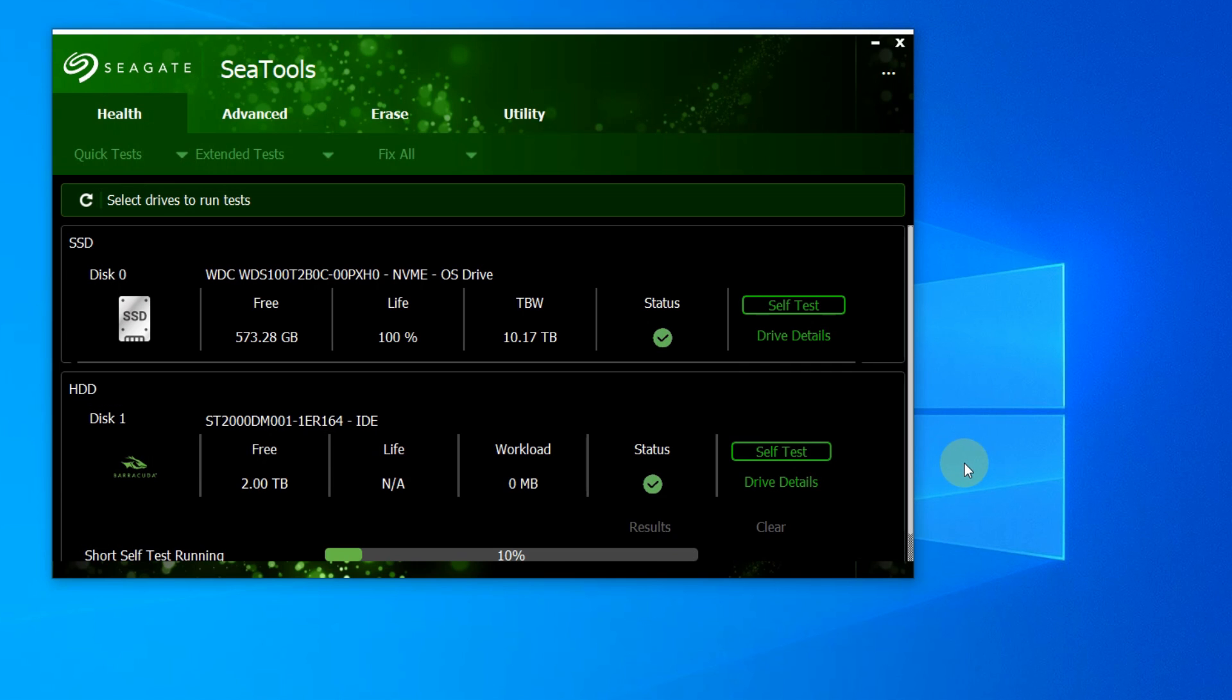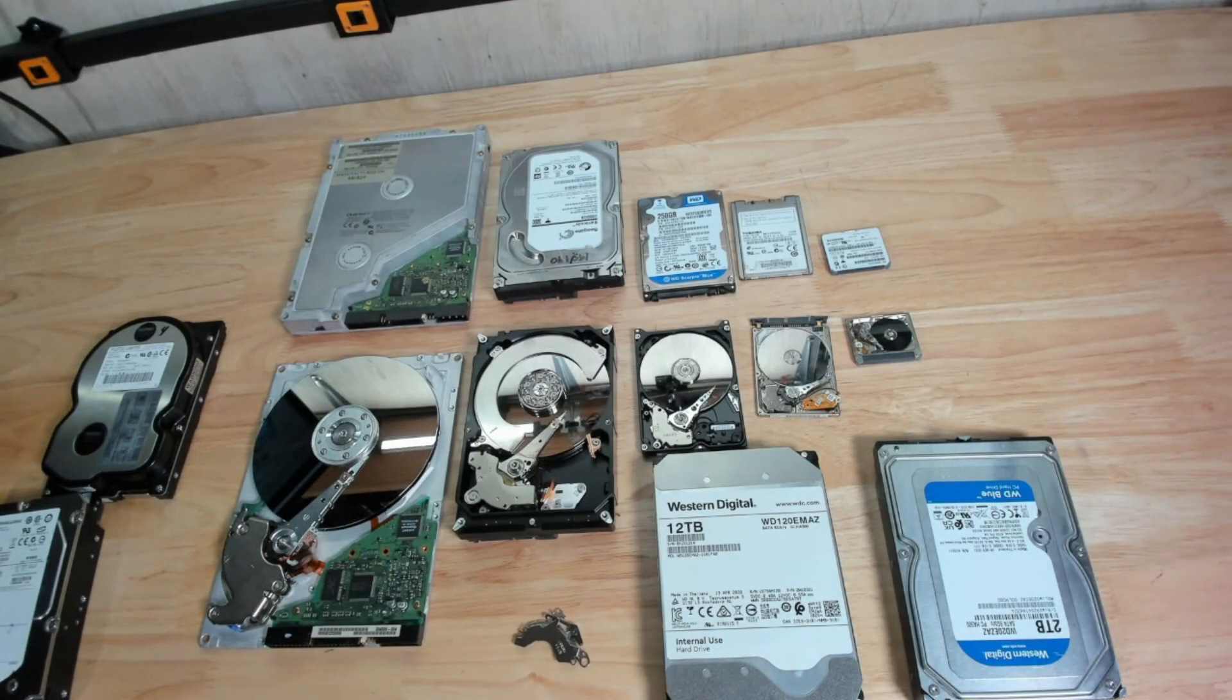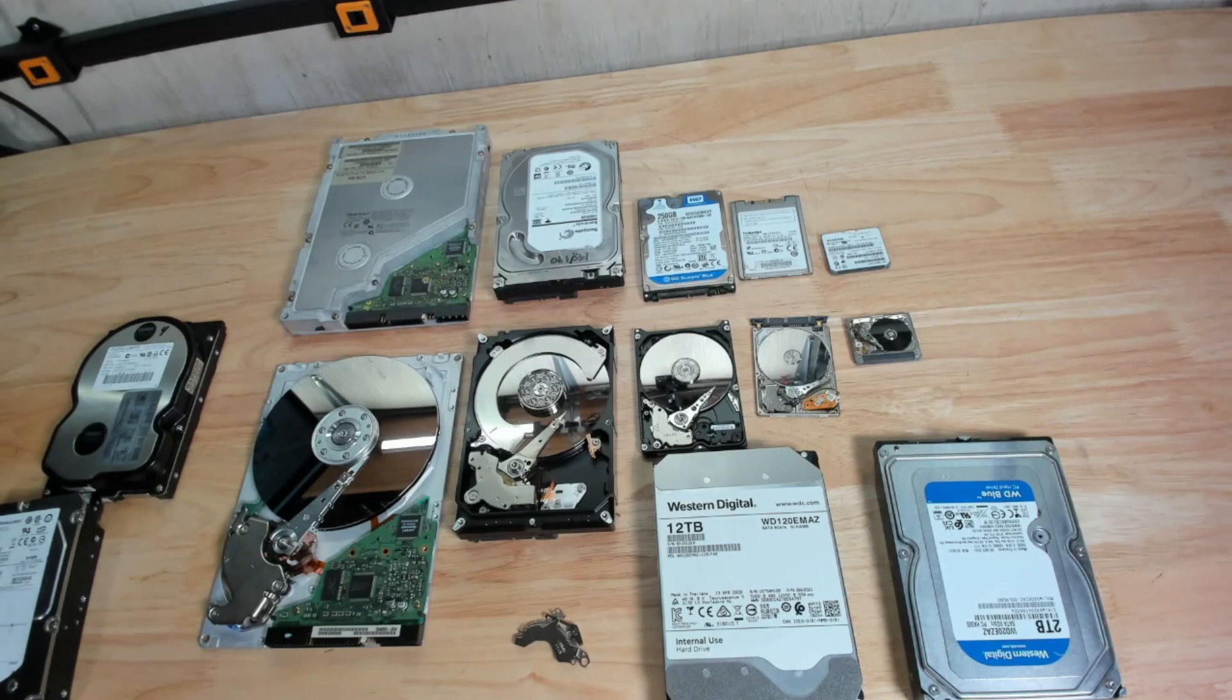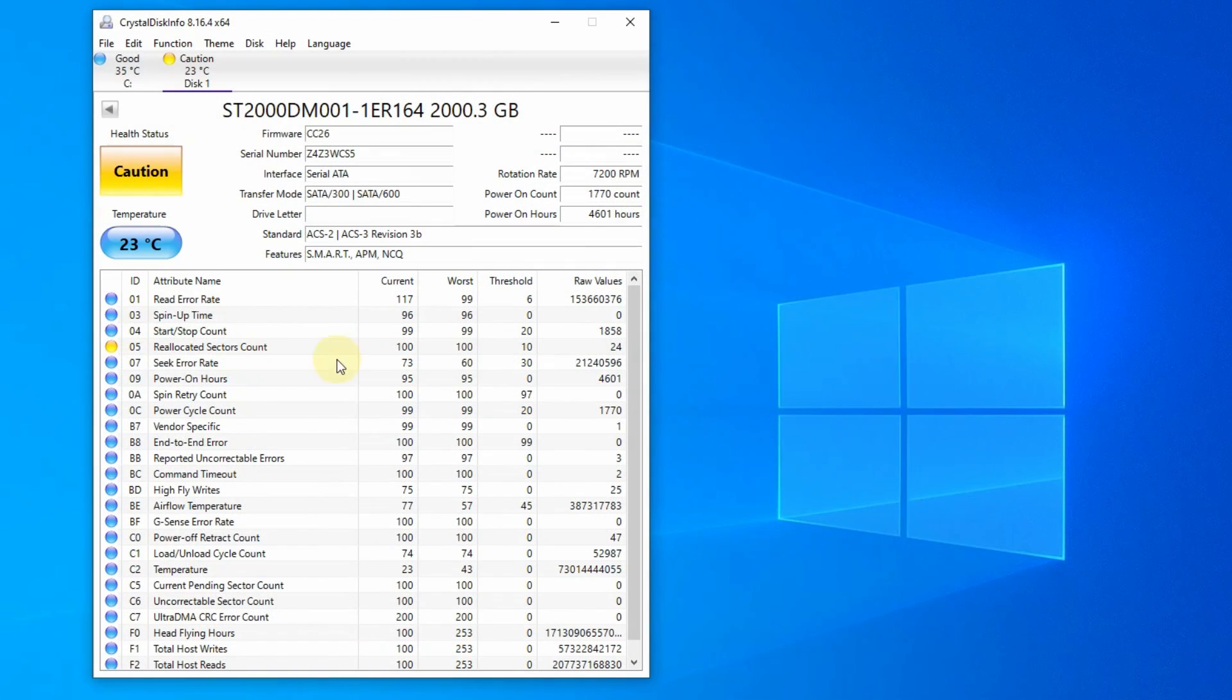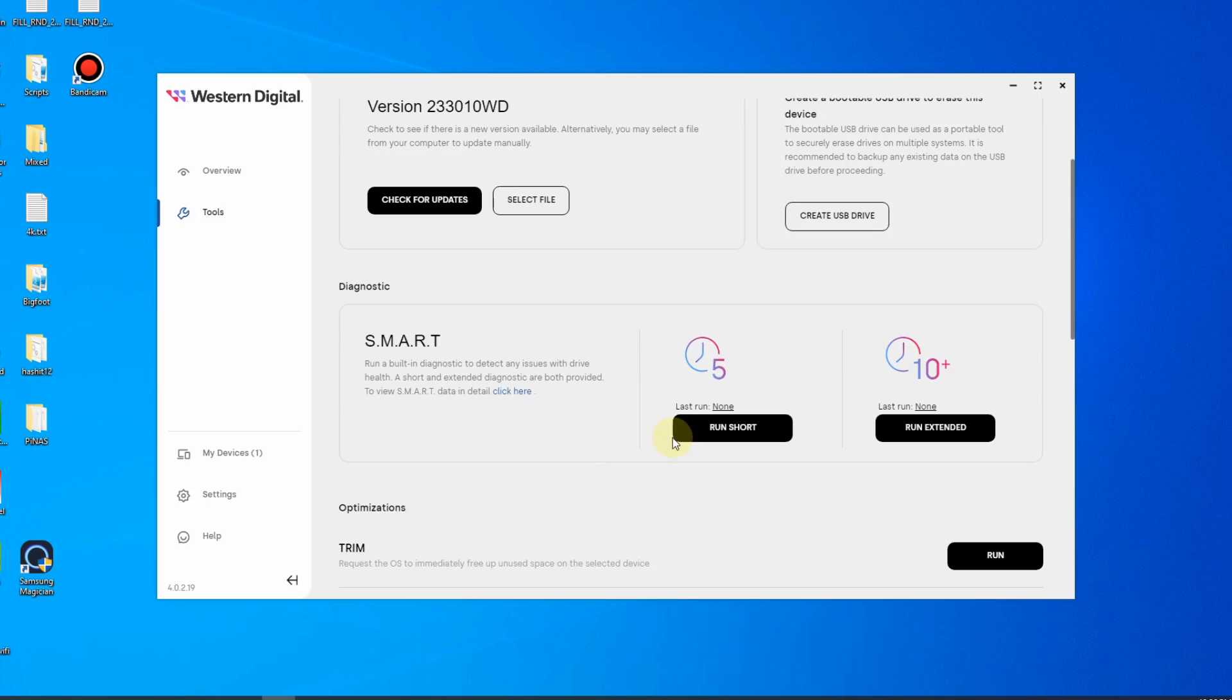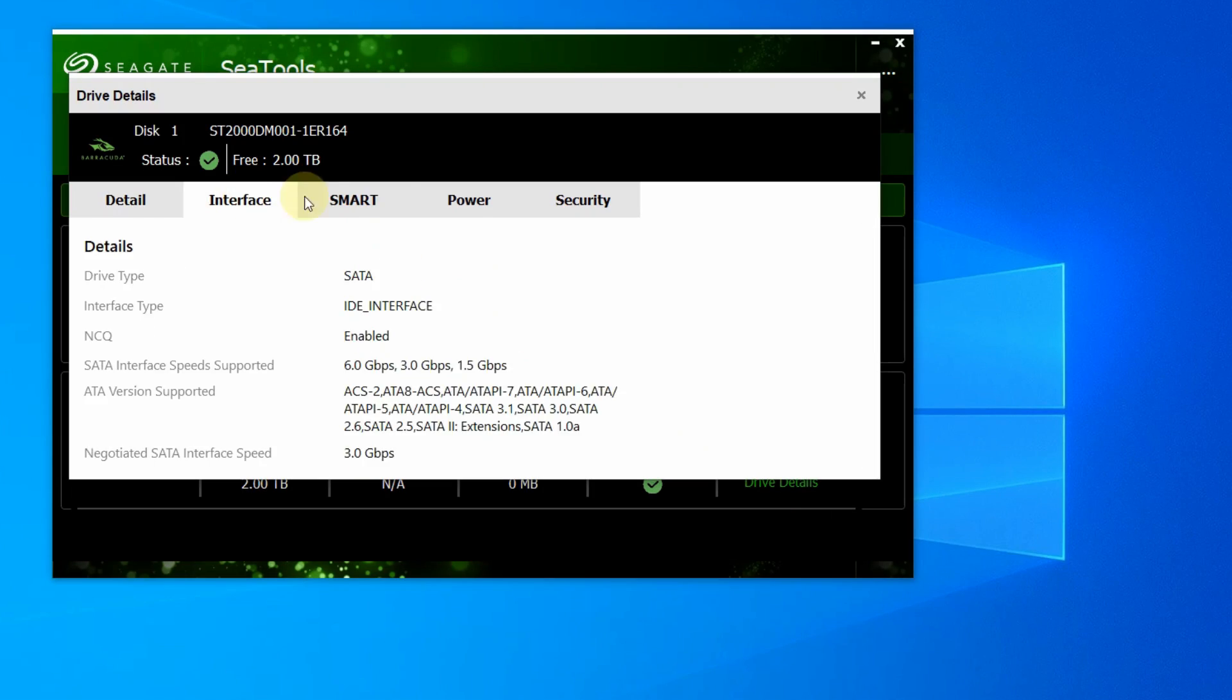Windows, unfortunately, does not have a simple way to read the smart details, so a third-party app is usually required. Crystal Disk Info is a popular free Windows utility, but you can also read smart data from OEM manufacturing tools like WD Data Lifeguard or Seagate C Tools.